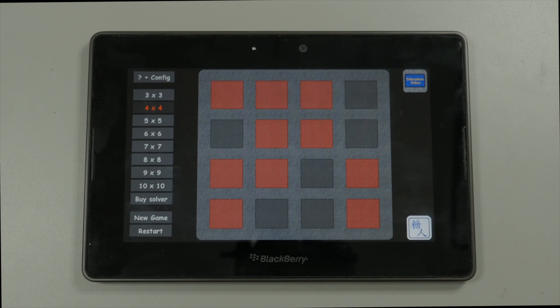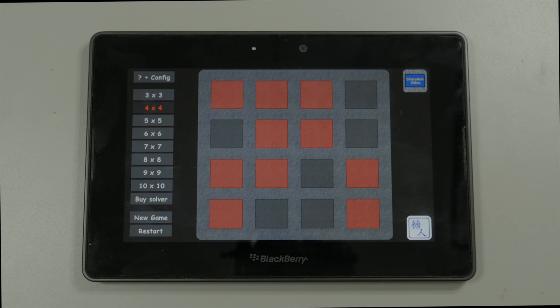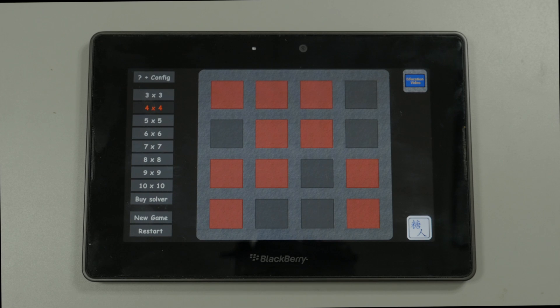Here we're looking at the 4x4 version of Lights Out. What I'm going to show you is the technique of row chasing. What that means is we want to press squares in such a way that we turn off the lights one row at a time.